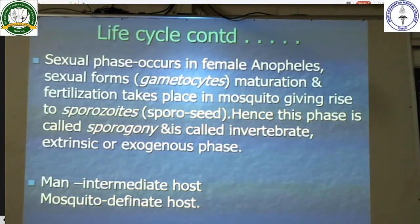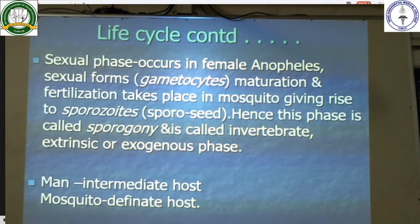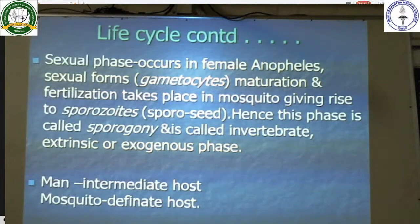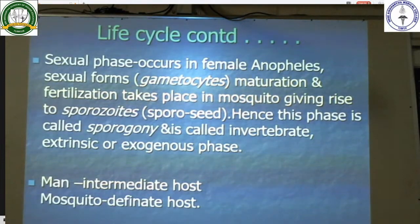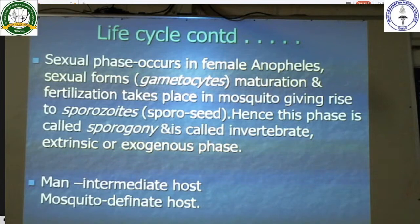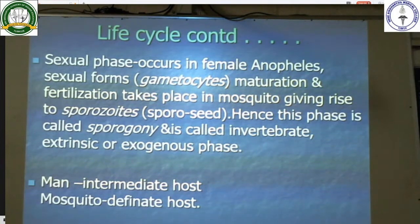This phase is called sporogony and is known as the invertebrate extrinsic or exogenous phase. The man is an intermediate host for malaria whereas the mosquito is the definitive host.